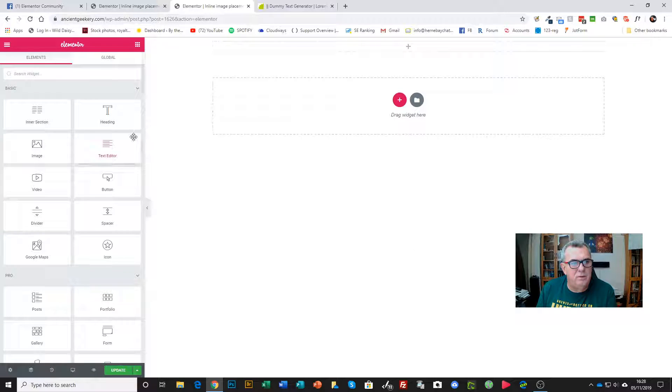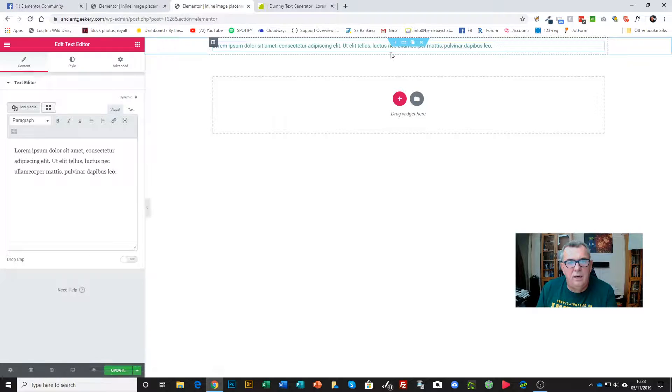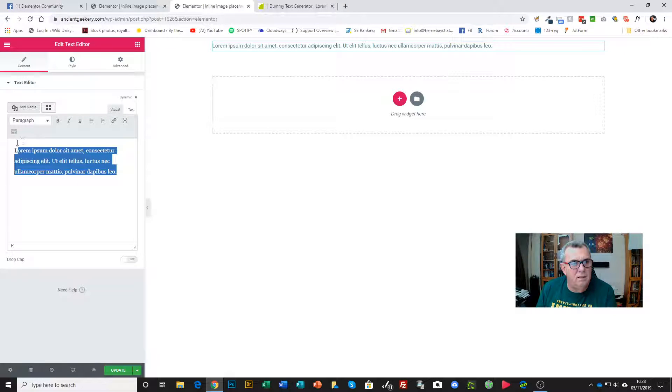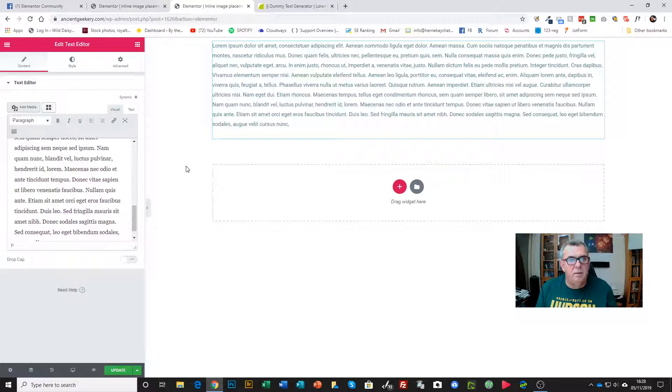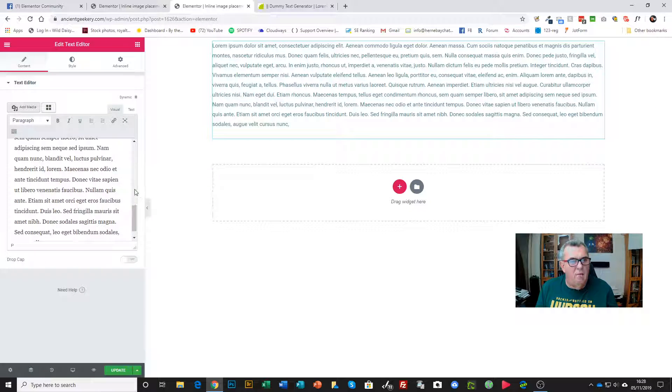I'm going to take a text editor and pop it in here, and we'll just dump a bit more dummy text in there to work with. What we can do in the editor here is...